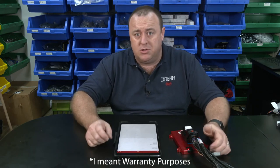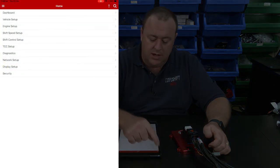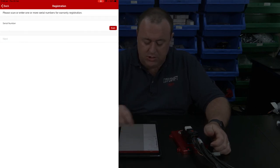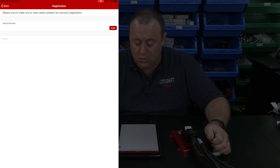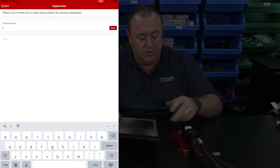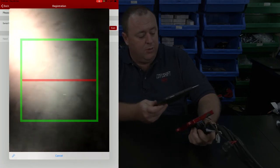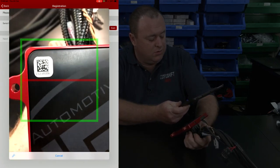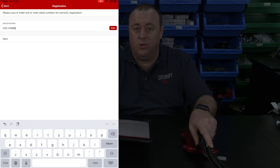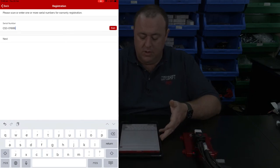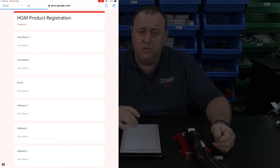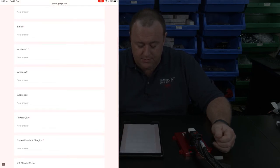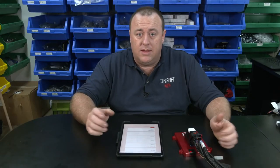The last item to cover is registration of the CompuShift module. Tap the three lines at the top left and tap Registration. Under serial number, you can either type in the serial number or tap Scan and point your camera at the QR code on the back of the module to scan it in automatically. Tap Next, which takes you to the registration form to enter your details. When finished, tap Submit.